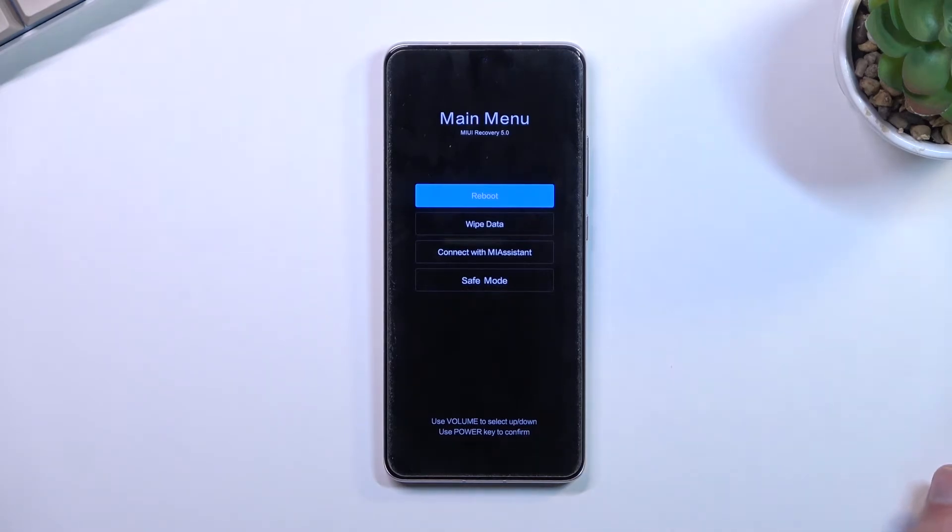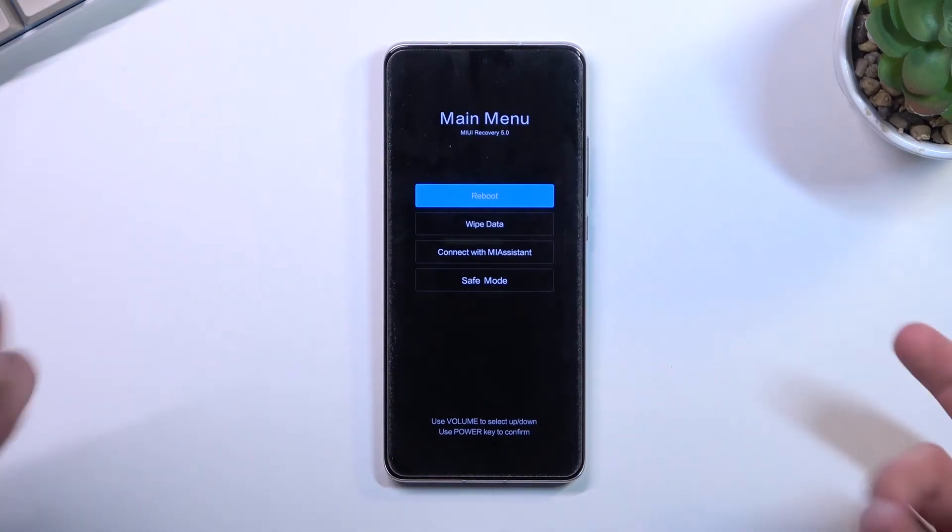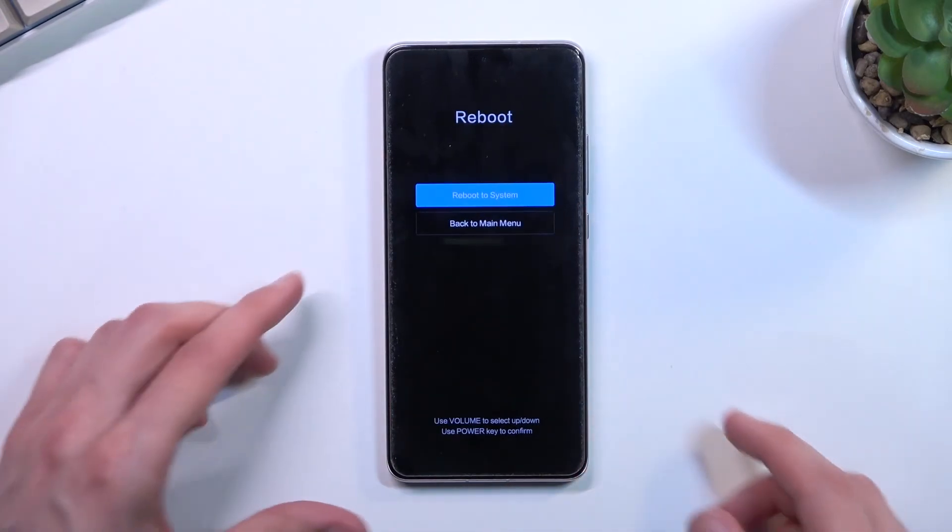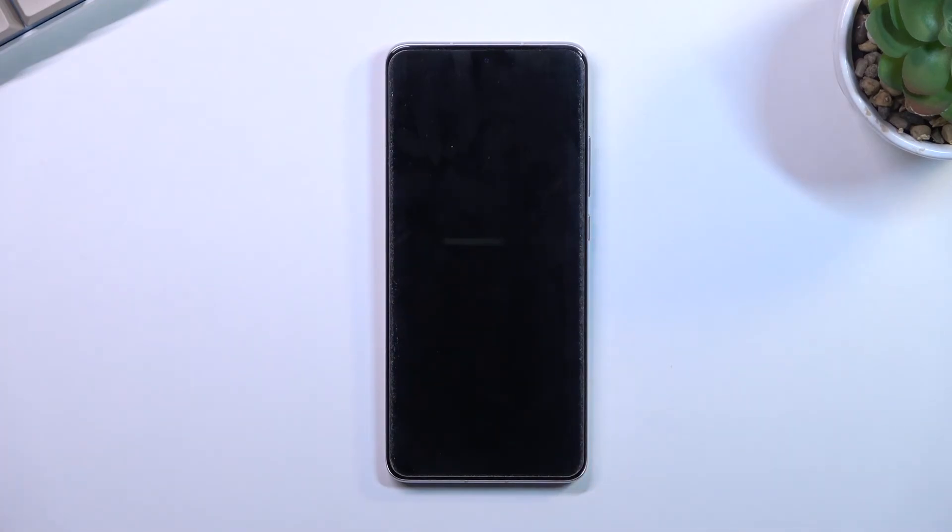But yeah, that is how you boot into recovery mode. To leave it, you can just select reboot, press the power key, and reboot to system. This takes us back to Android.